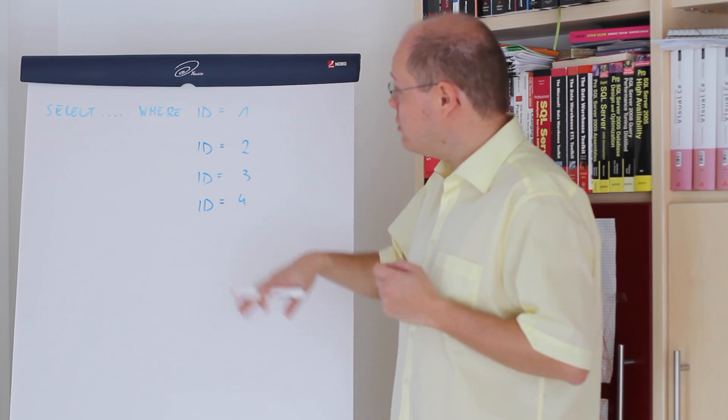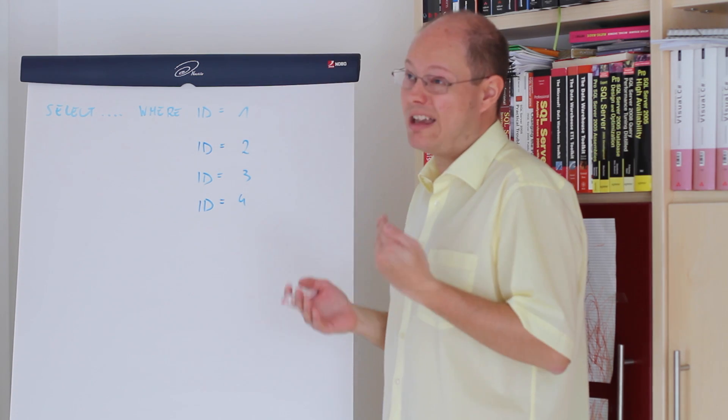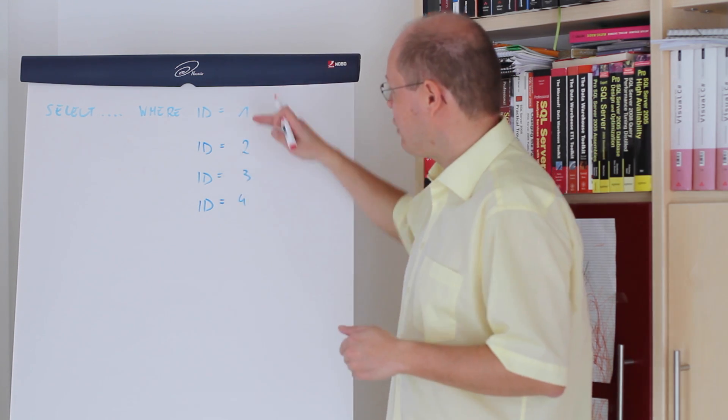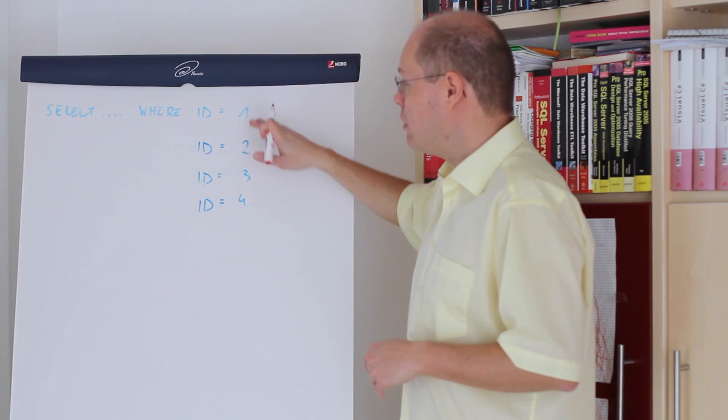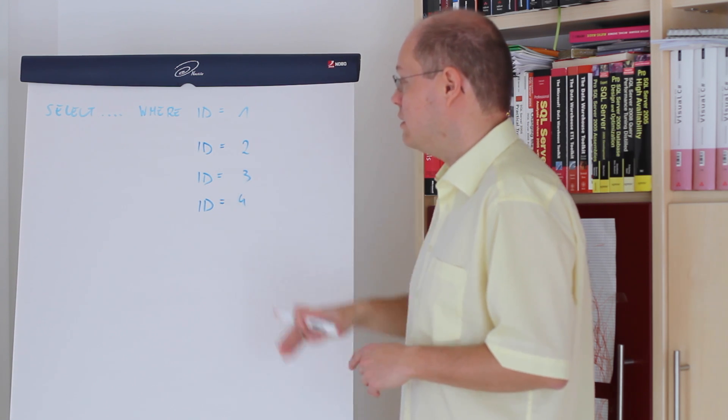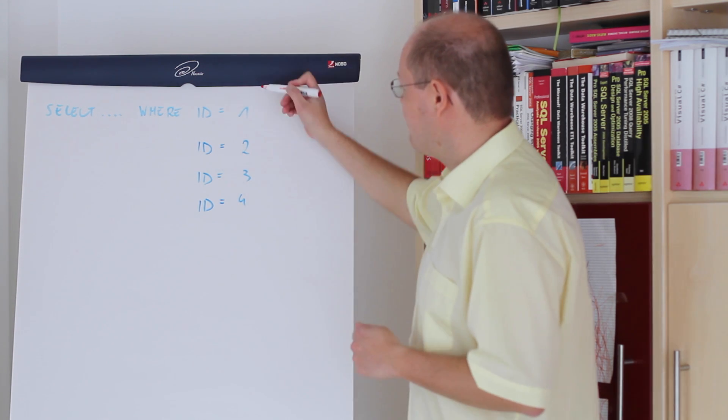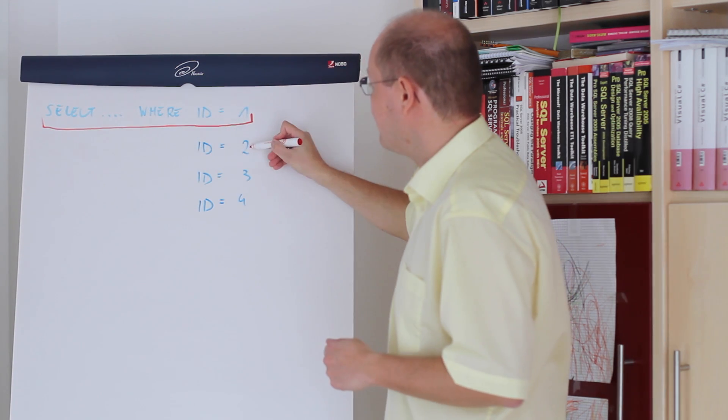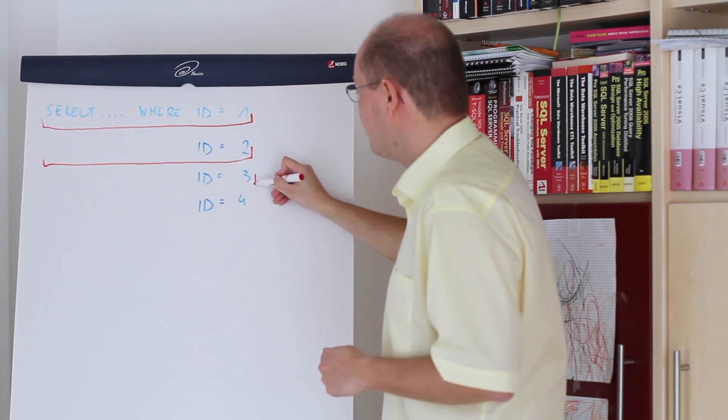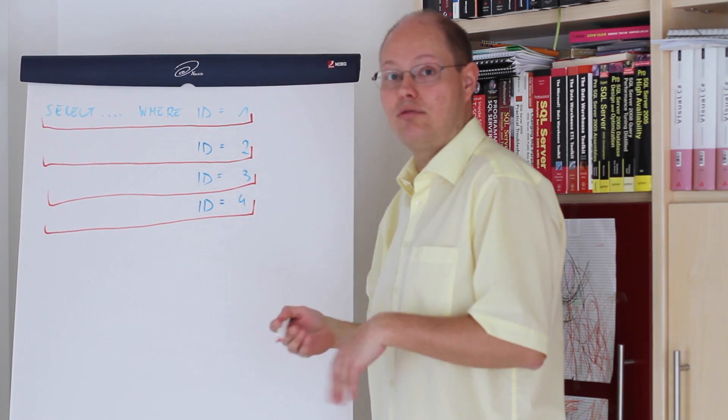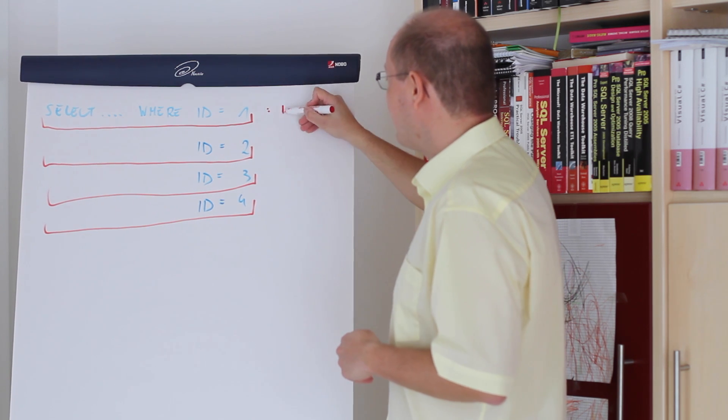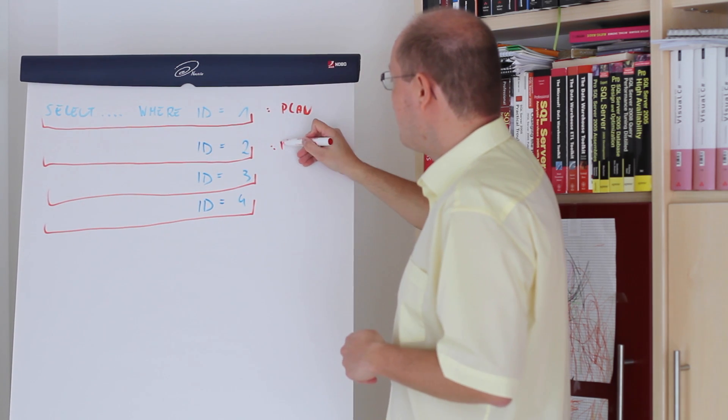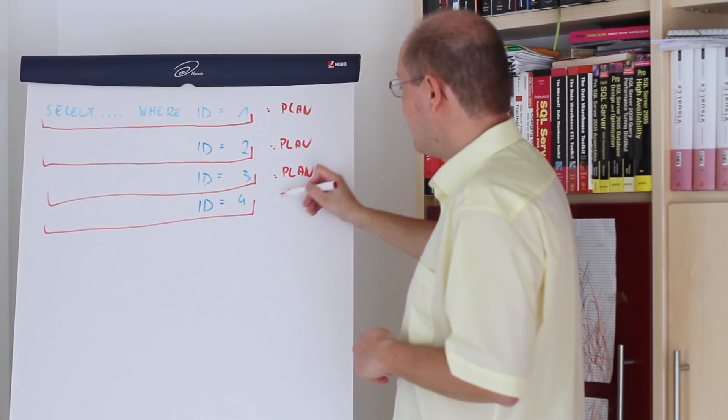Imagine in that example we have three queries and we are lazy programmers and we provide just hard coded parameter values where id equals 1, id equals 2, id equals 3, id equals 4. In that case because the complete SQL statement the text itself is for every SQL query different SQL Server has to compile a fresh new execution plan and caches that plan in the plan cache of SQL Server.